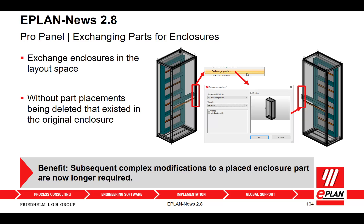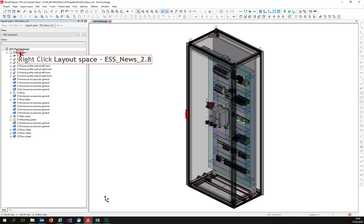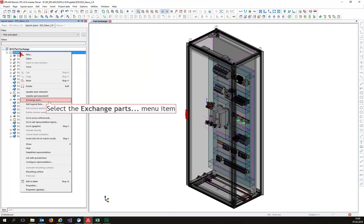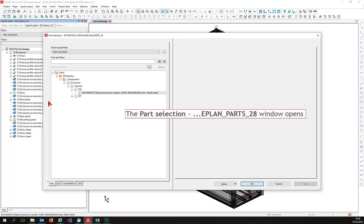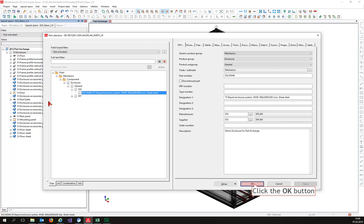Open the layout space with the control cabinet to be replaced. Select the control cabinet, and in the context menu select the button 'Exchange Part.' Then select the new control cabinet in the following dialog.